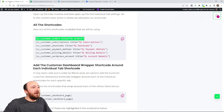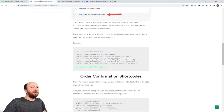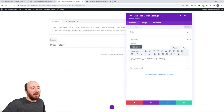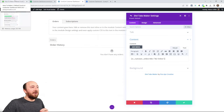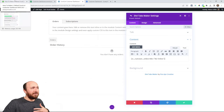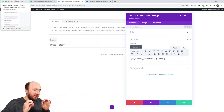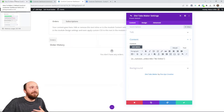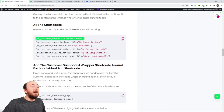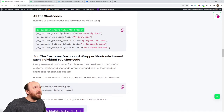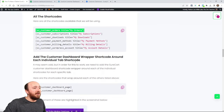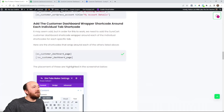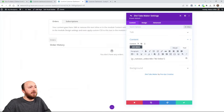There is some functionality where you will need to be telling it that this is the customer dashboard page. It's something with the URL, links, emails, and stuff like that — they're going to need to go to the customer dashboard page. If it doesn't know that's the customer dashboard page, it won't go to the right place. Because of that, you have to wrap each one of these shortcodes, and it's very easy.